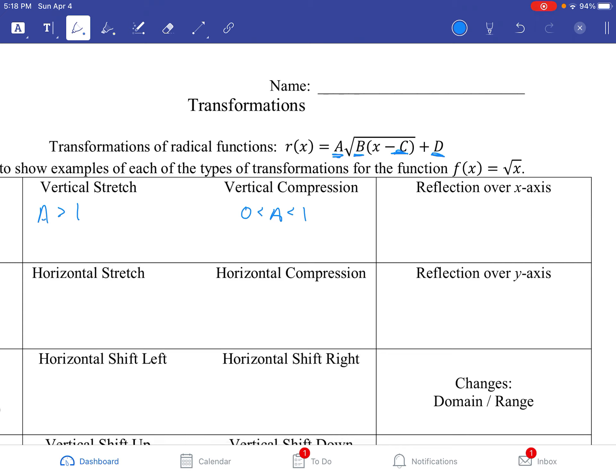The other thing about A is, if the A value is negative, it's going to reflect over the x-axis.